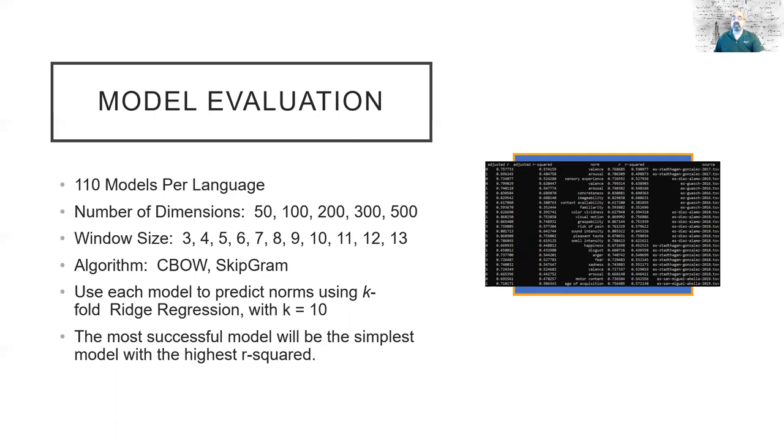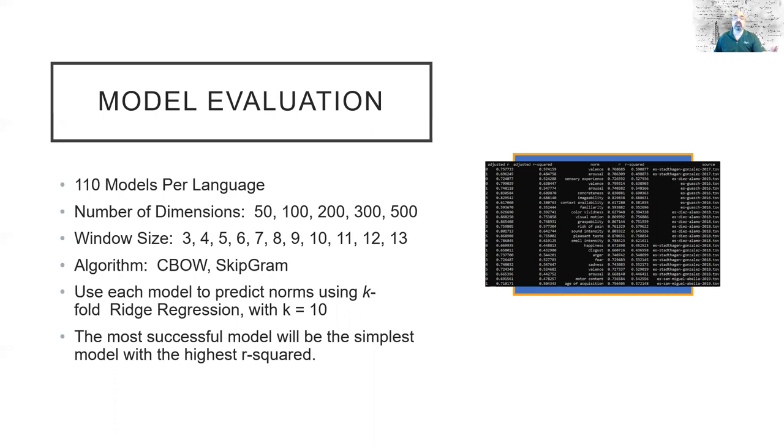Then for each of those 110 models, we will use ridge regression to predict the norms. Ridge regression will help insulate us against multicollinearity, given the very large size of this data set that we're using. We'll collect all of the R-squared values, we will bucket them into 1% buckets, and then decide which are the best models for each language. Our definition of what is the best model is the simplest model with the highest R-squared value, and by simplest what we mean is the lowest number of dimensions and the lowest window size.